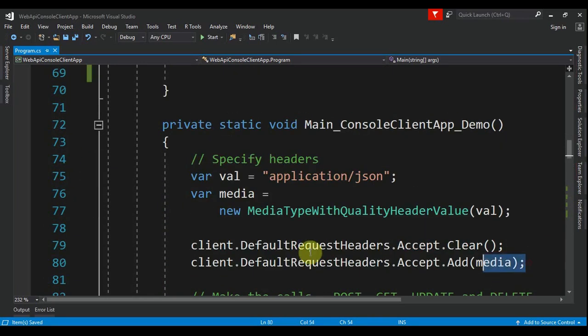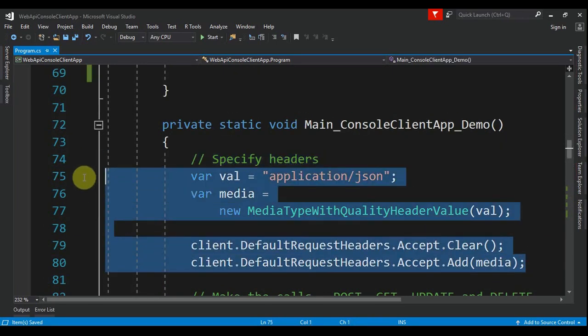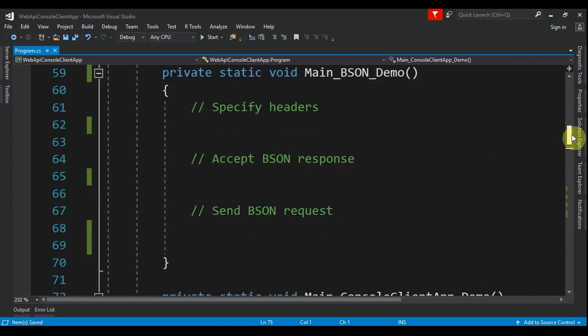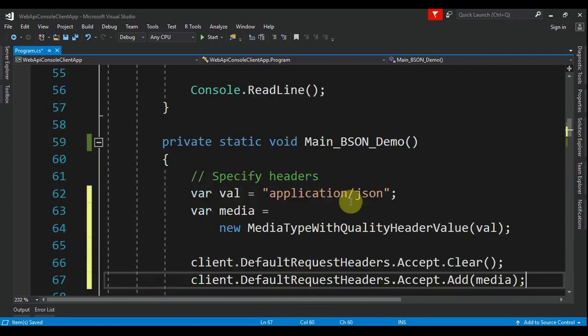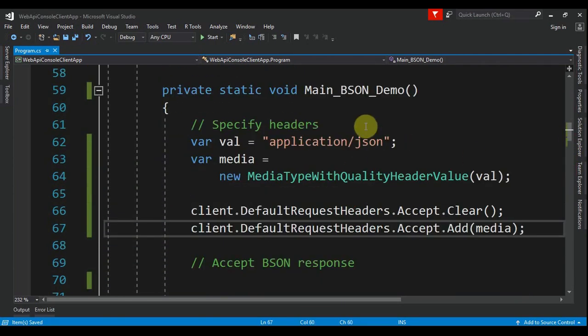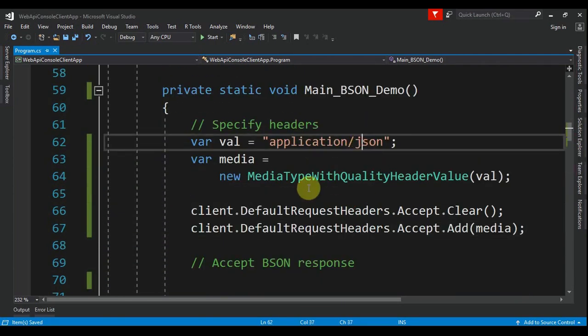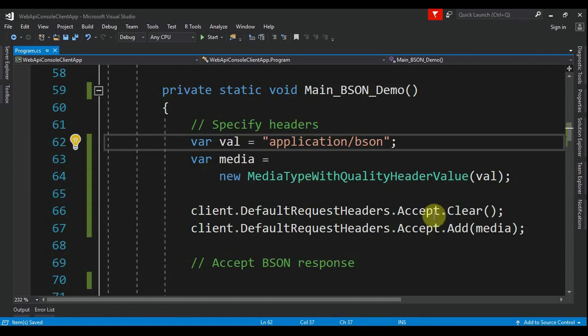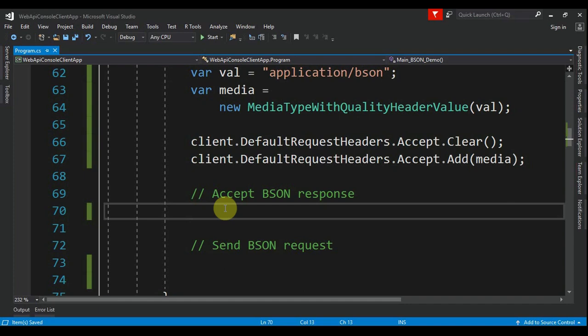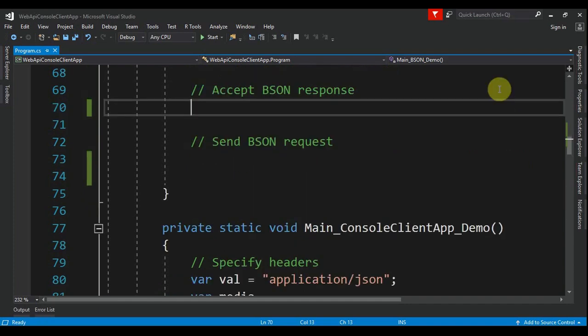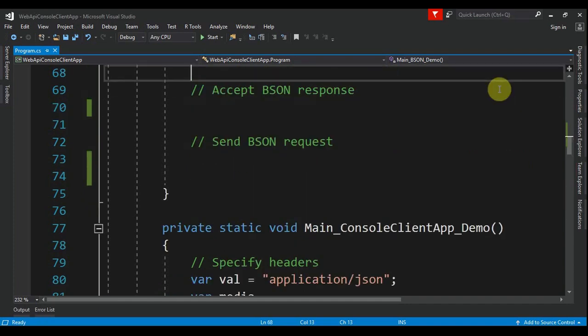the headers. We need this, we copy, we go here and we paste. Instead of application/json, it's application/bson - is the only difference. After this, we go to the accept BSON response. Before starting the code here, let me first declare here an action that is a string empty and an HttpResponseMessage that